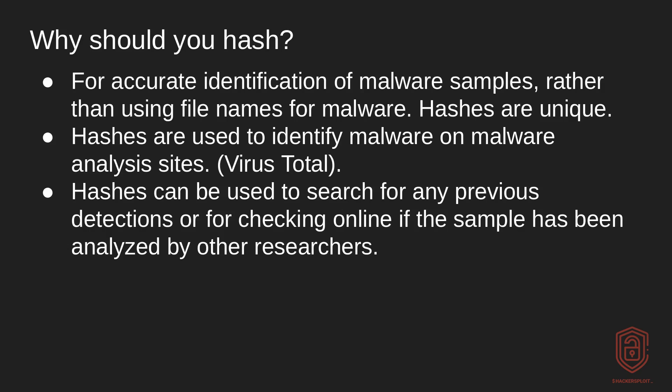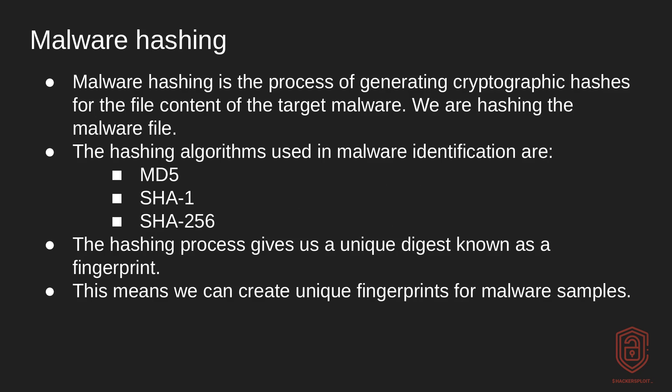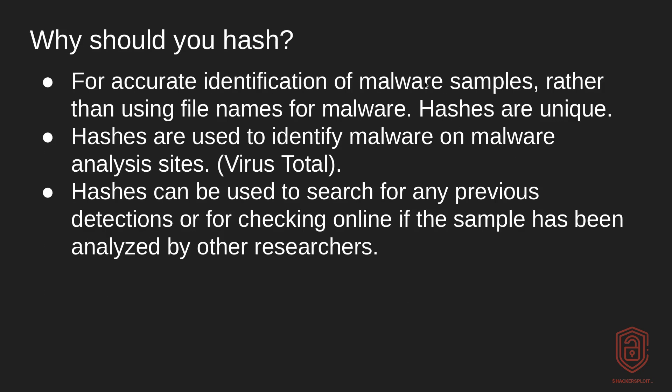And lastly, hashes can be used to search for any previous detections by sites like VirusTotal, or for checking online if the sample has been analyzed by other researchers so that you don't have to go through it, or you can use their report to help you in your own analysis. All right, so now that we understand what malware hashing is and why you should actually hash your malware samples, let's take a look at how you can do this.